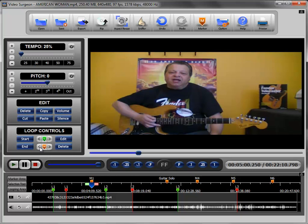With that, we will conclude this video tutorial on the use of the marker functionality found in Video Surgeon Version 2.